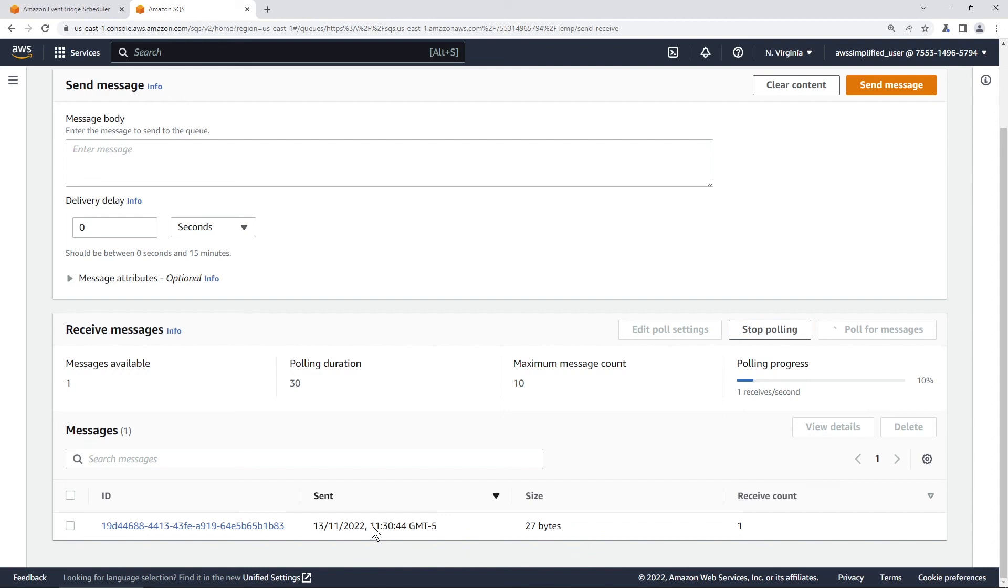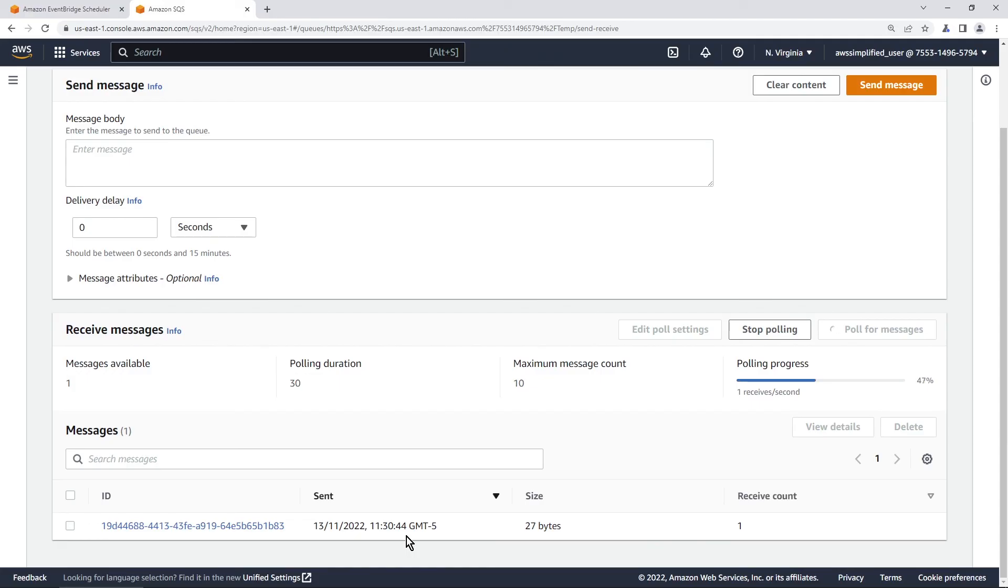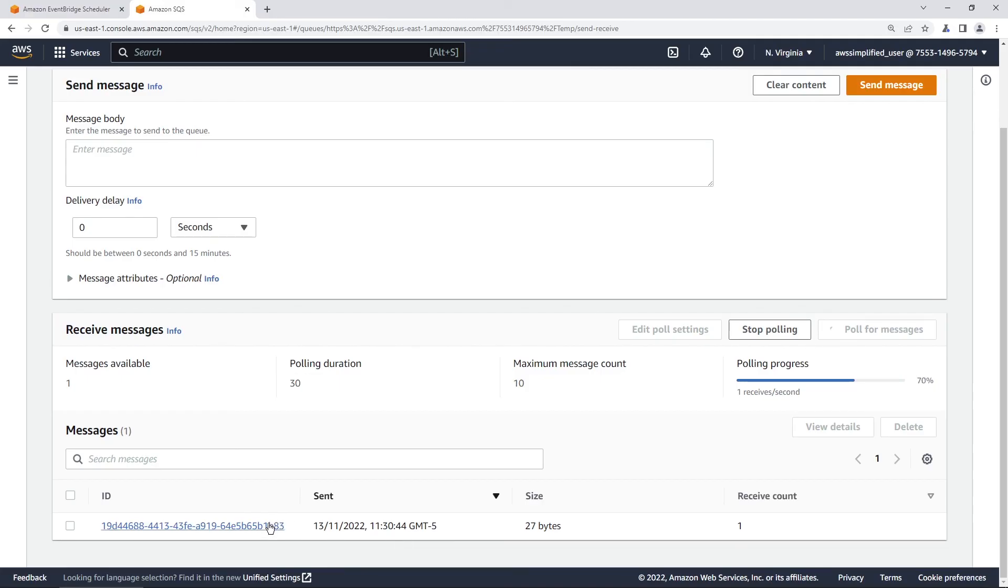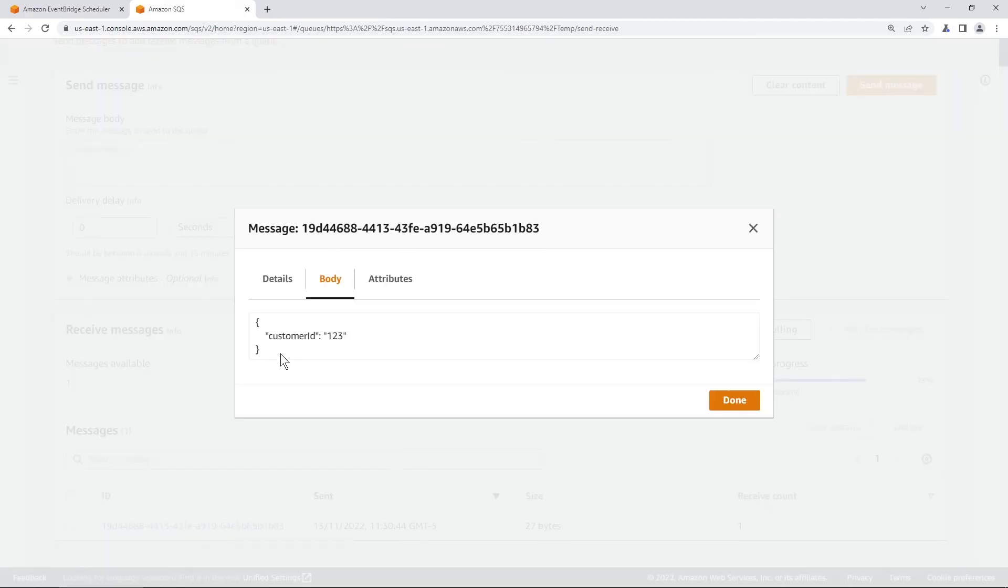You can see when it was sent approximately 11:30 at 44 seconds past. Don't be scared of this 44 seconds past. I'm pretty sure this is because of my fault. I think it was very very close to when I created the event and like it was literally at 11:30. So I think I just picked it up right at the end of the minute here. But if you take a look at what's inside this message now you can see exactly what we had. So customer ID 123.